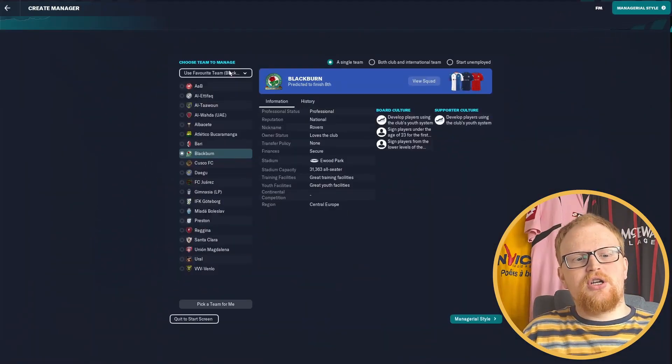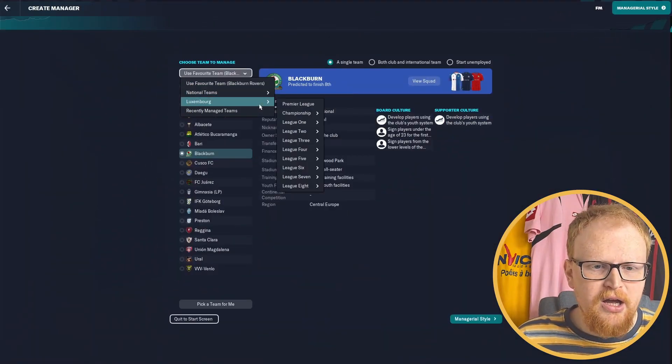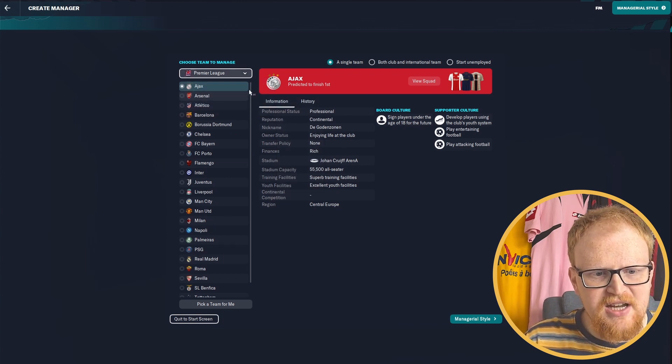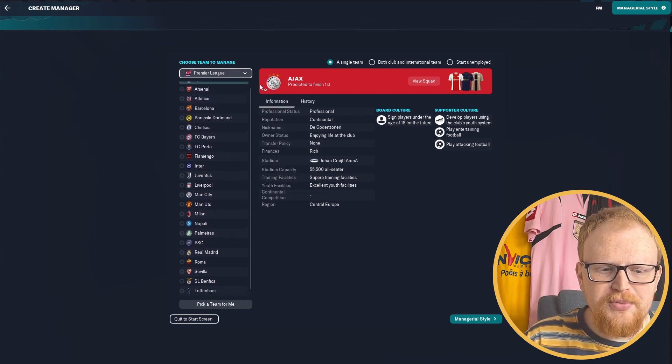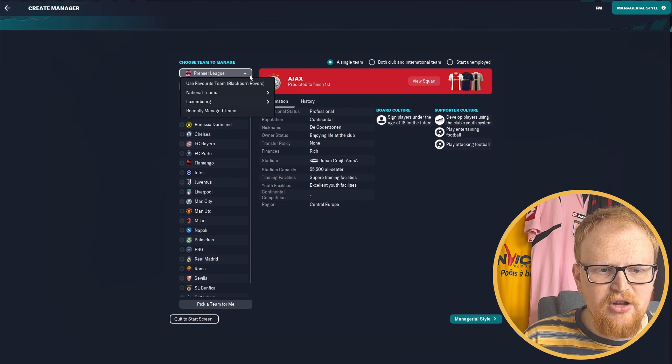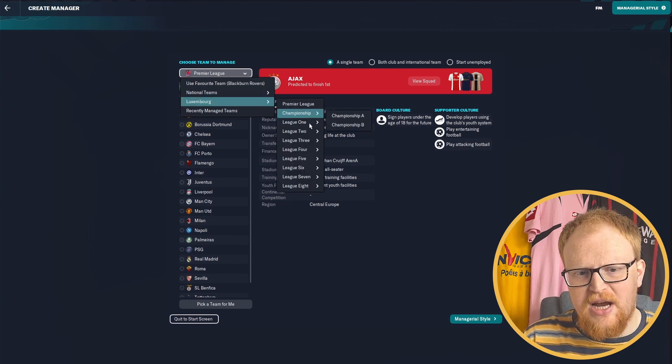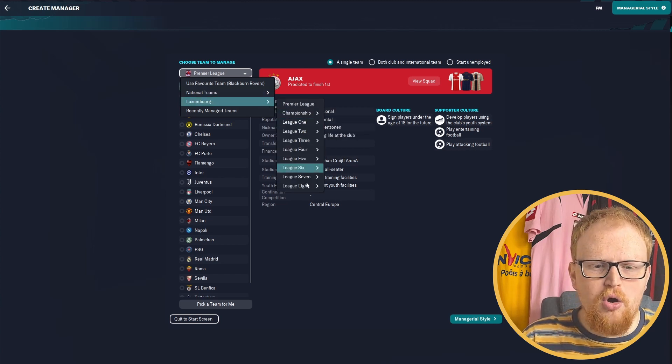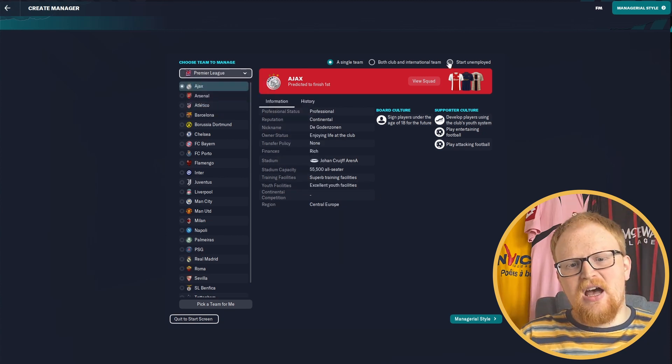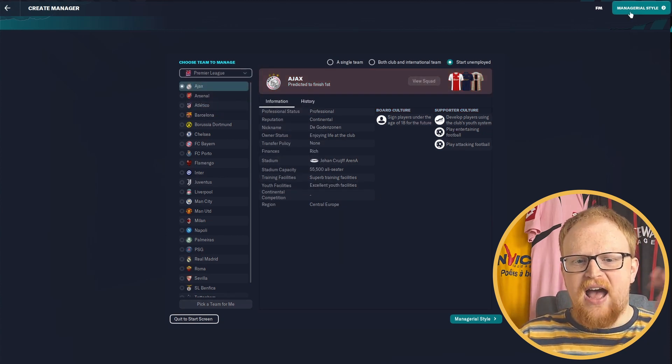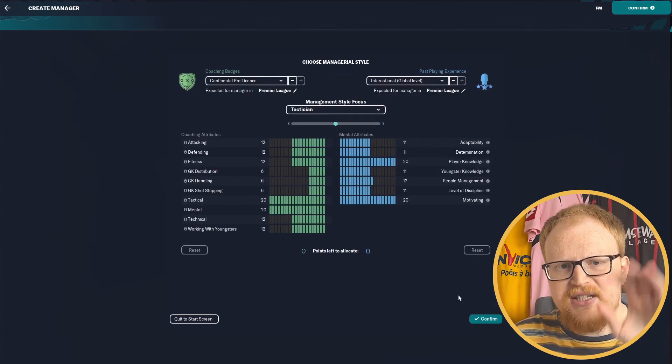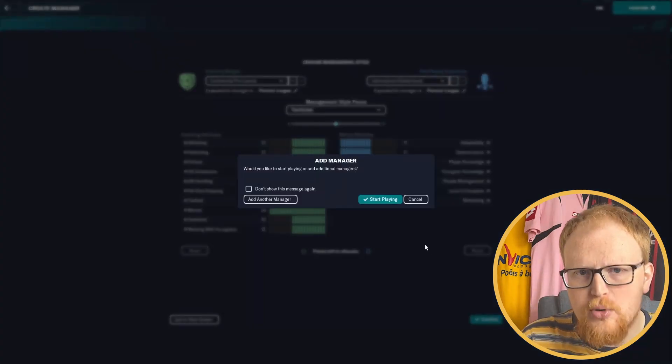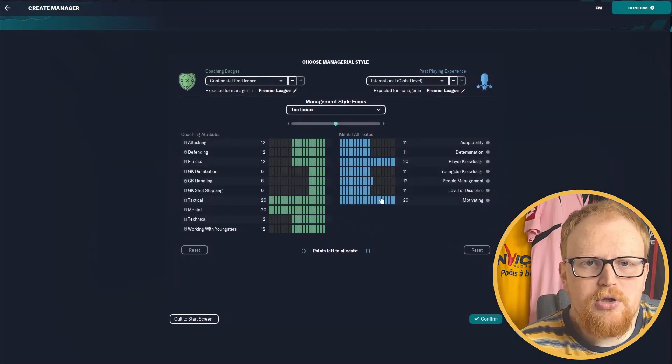So the game has loaded. You can see here that's Blackburn because I'm a Blackburn fan. You can have a look at the Premier League teams first though. So we've got plenty of sides from around Europe and a couple from South America as well.